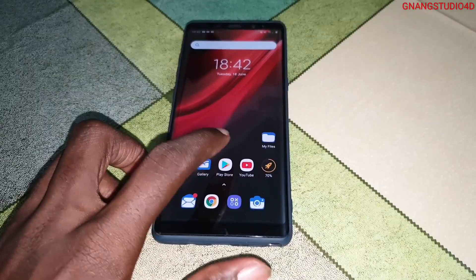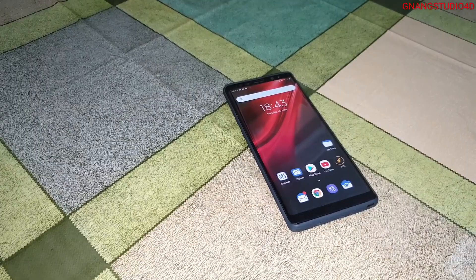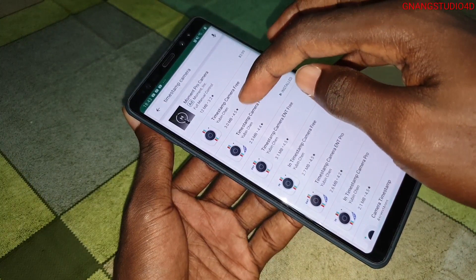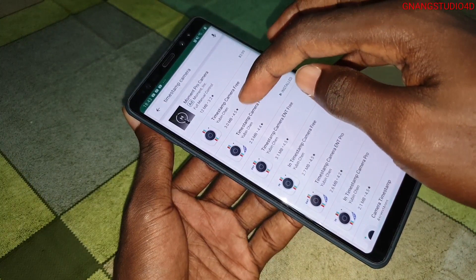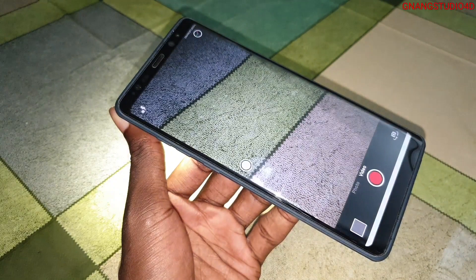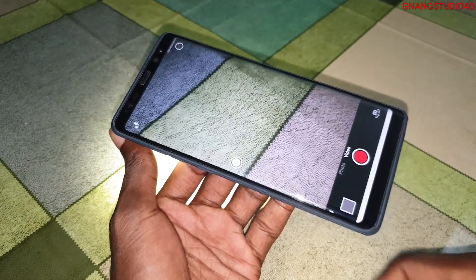Let's go on the Play Store and download Timestamp Camera. There is version 3, and there is also the pro version. This camera can help you to record with the front camera and the back camera, as I will show you.